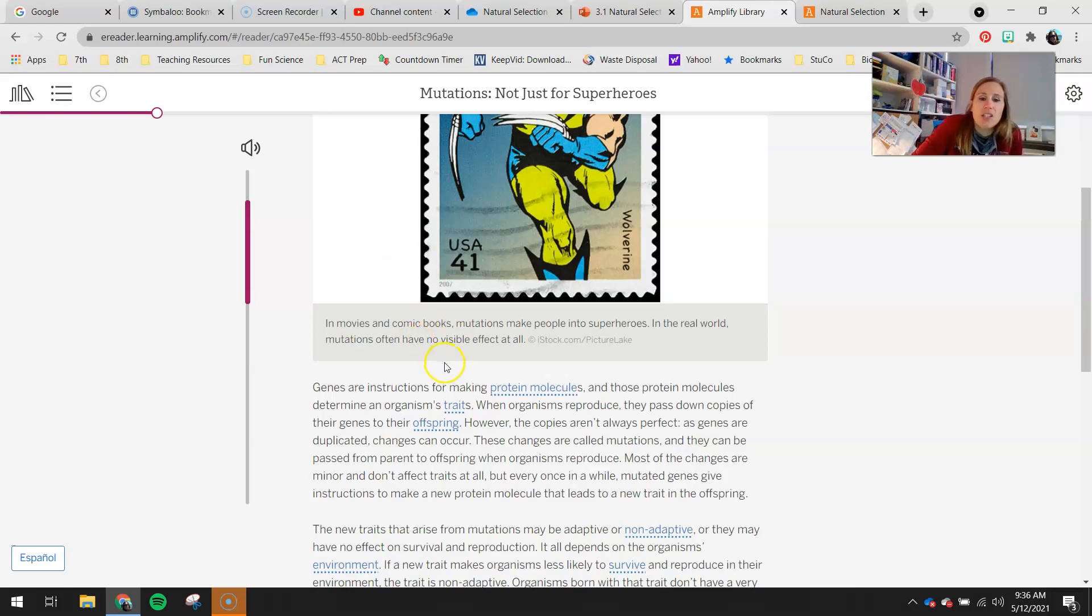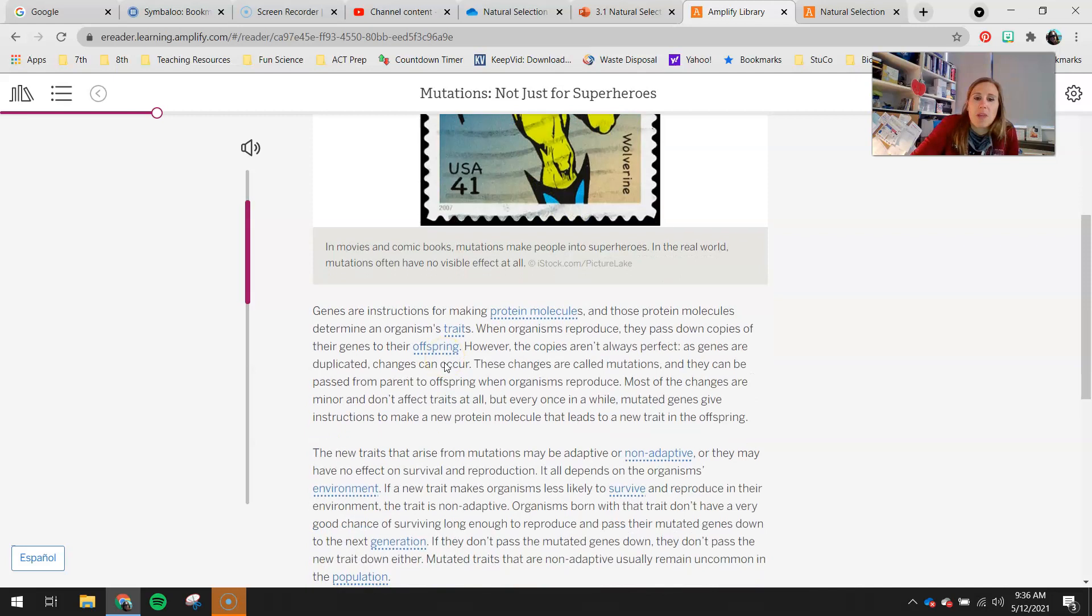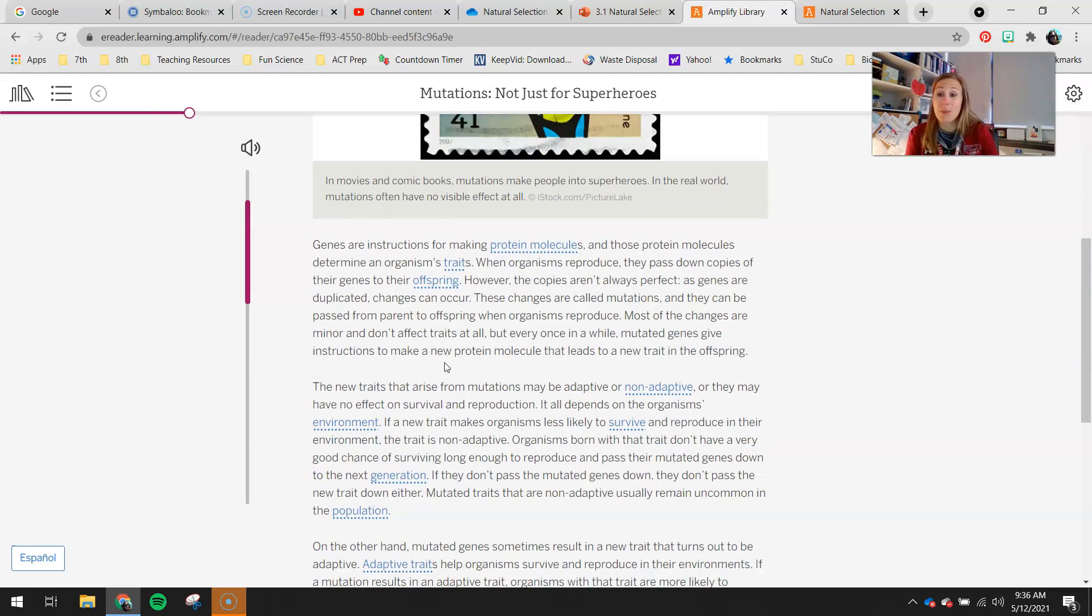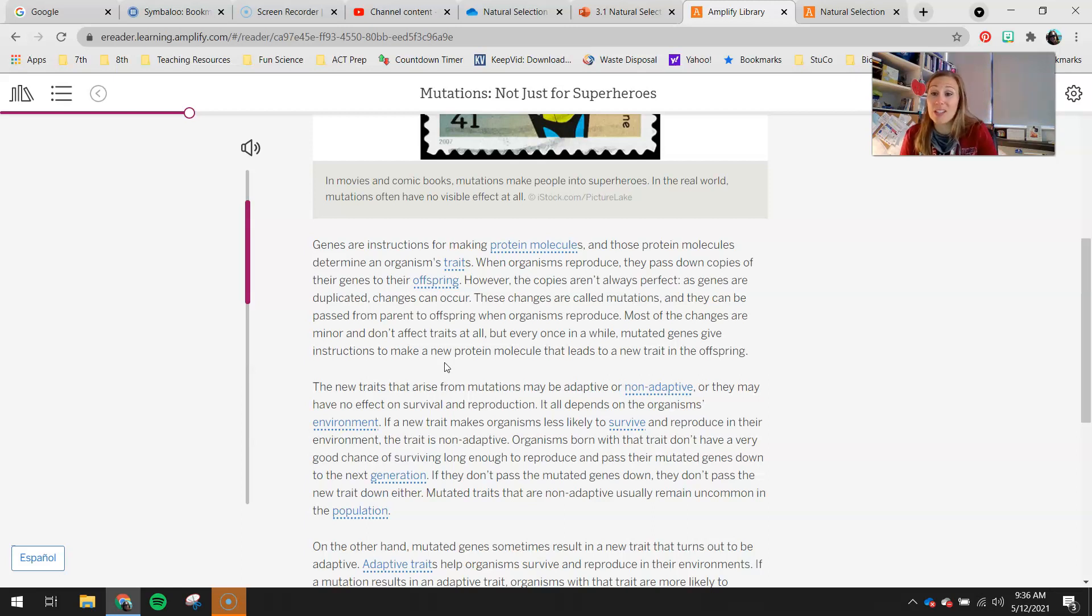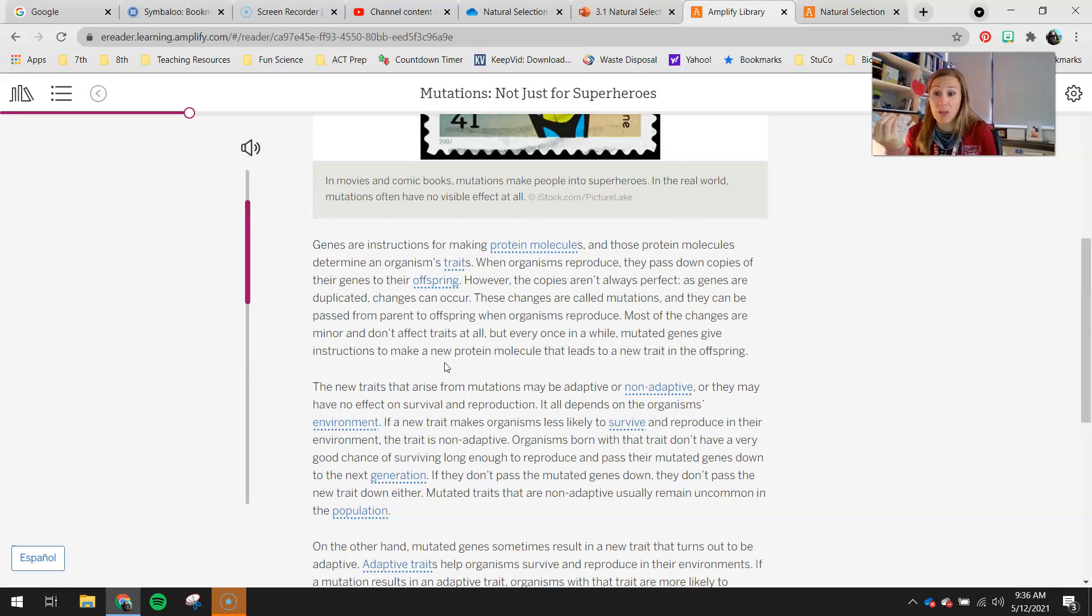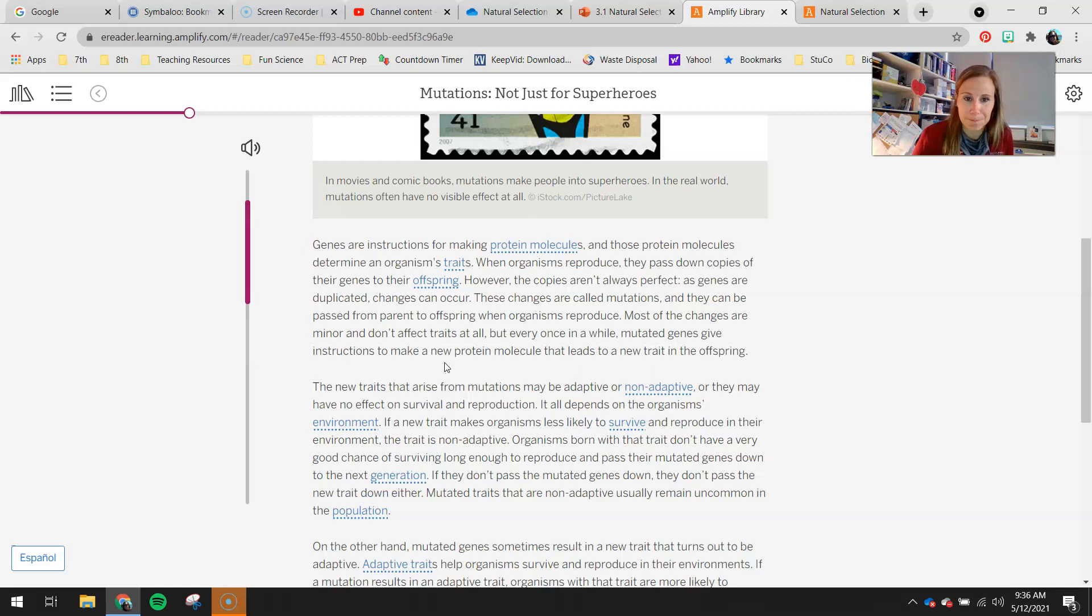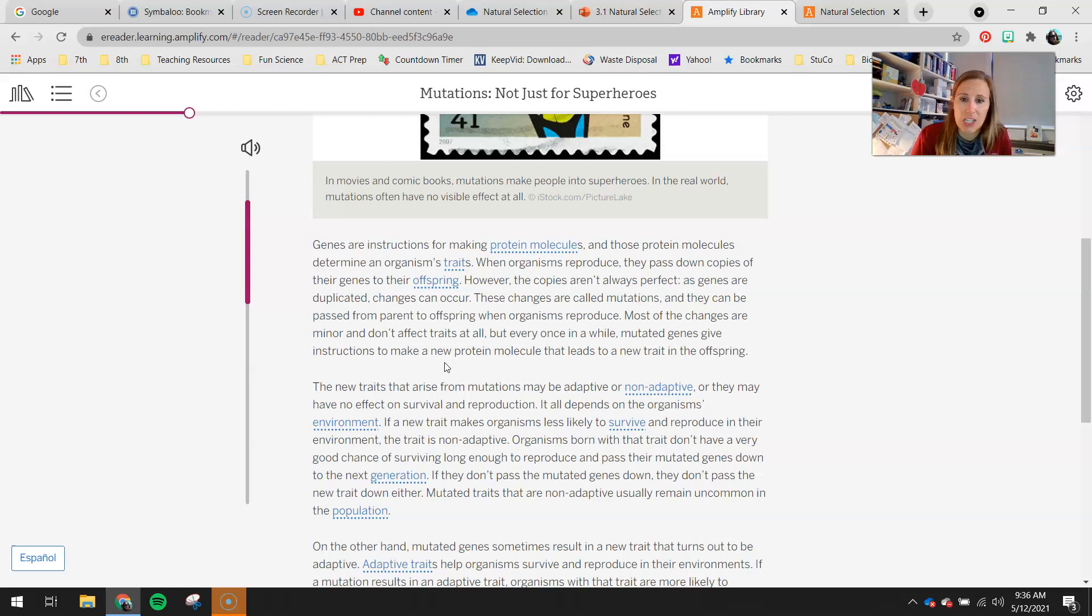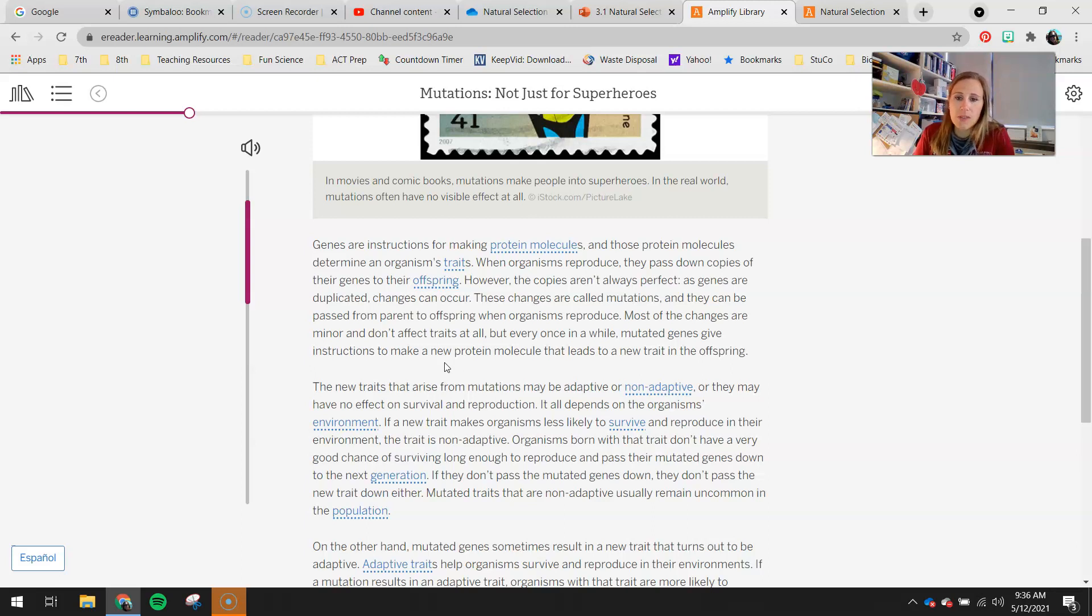Genes are instructions for making a protein molecule, and those protein molecules determine an organism's traits. We've talked about this a lot, how it's not our DNA that makes our eyes brown. It's actually the proteins in our eyes that are brown. We get the instruction to make those proteins from our DNA. When organisms reproduce, they pass down copies of genes to their offspring. However, the copies aren't always perfect. As genes are duplicated, changes can occur. These changes are called mutations, and they can be passed from parent to offspring when organisms reproduce. Most of the changes are minor and don't affect traits at all.